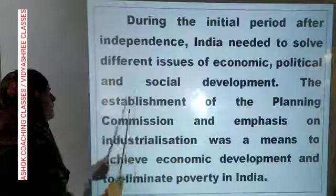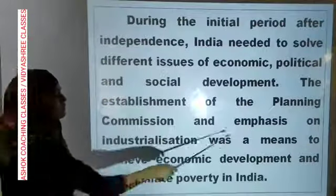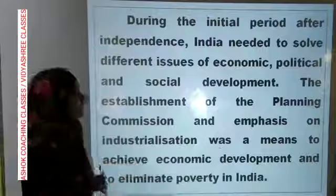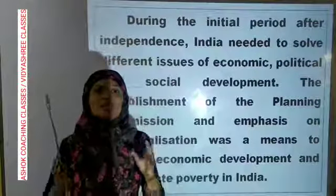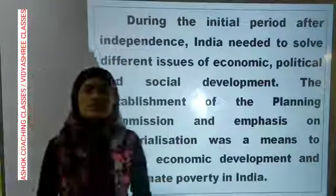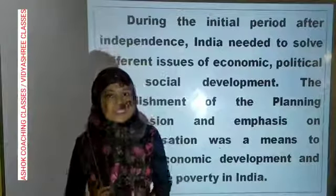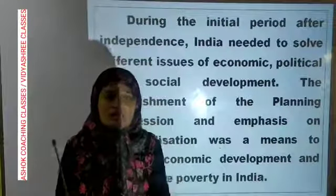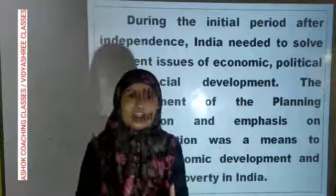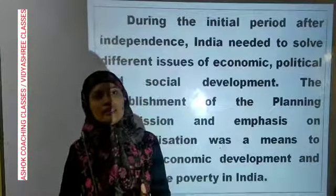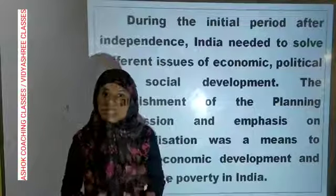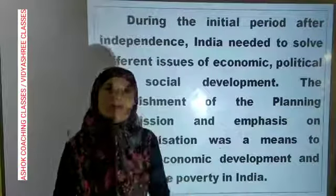The establishment of the Planning Commission and emphasis on industrialization was a means to achieve economic development and to eliminate poverty in India. Unhone industrialization par focus kiya taaki India ki economic, political aur social condition sudhar sake. Planning Commission baithayi gayi aur industrialization par zyada focus kiya taaki economic condition ko improve kar sakein.